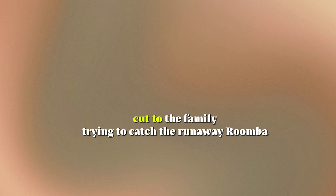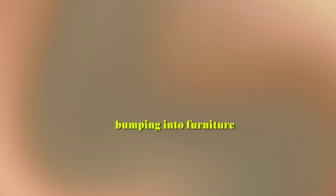Cut to the family trying to catch the runaway rumba as it zooms around, bumping into furniture and creating a whirlwind of cleaning chaos.